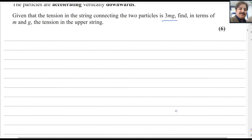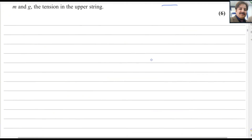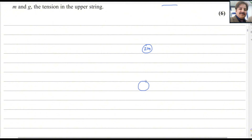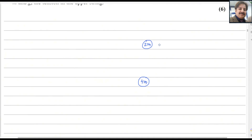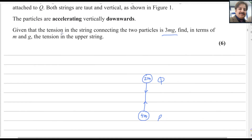Let me draw these two particles, P and Q. P has mass 4M and Q has mass 2M. Q is the upper particle and P is the lower one. Both particles are attached with the string. The tension always acts upward along the string, so the tension connecting the two particles is 3Mg.